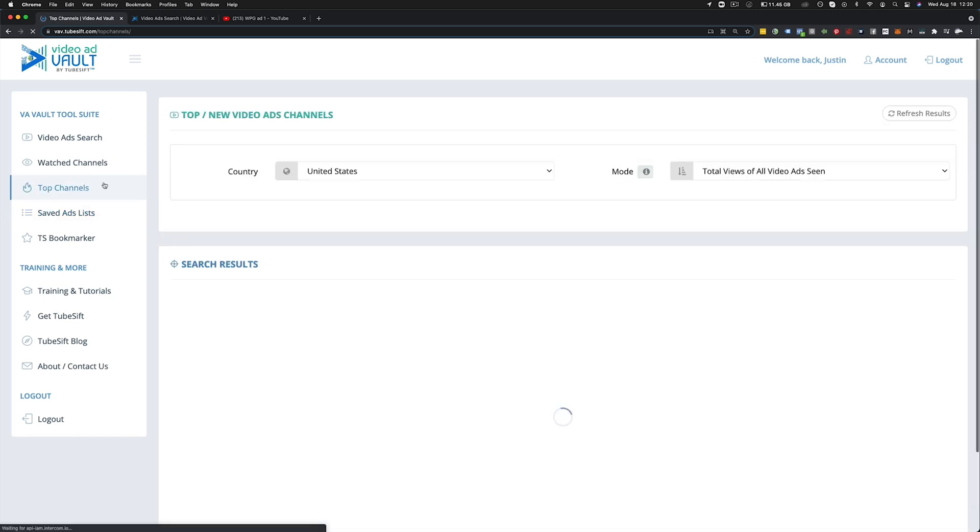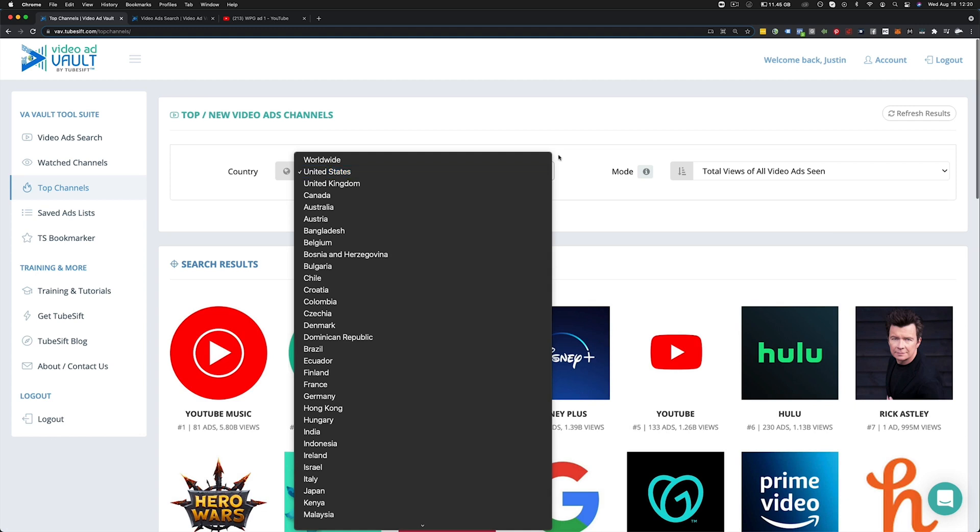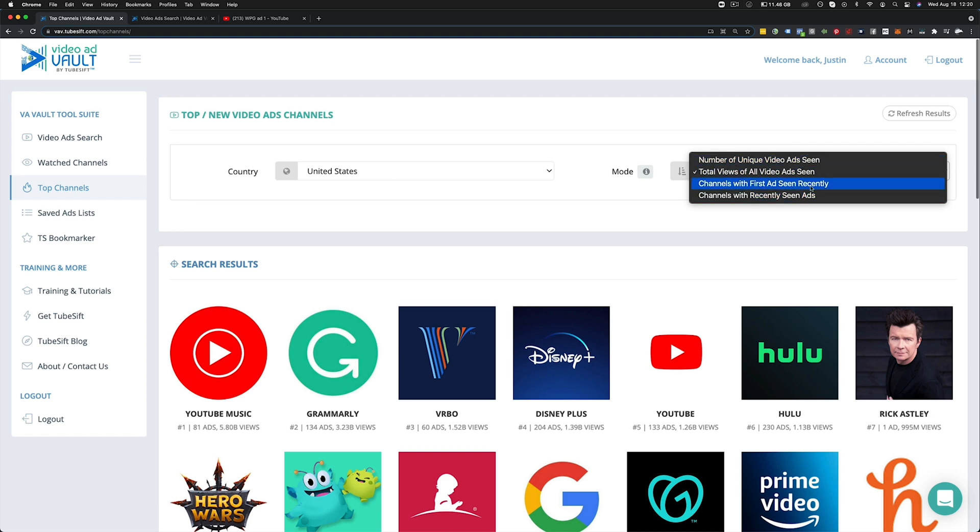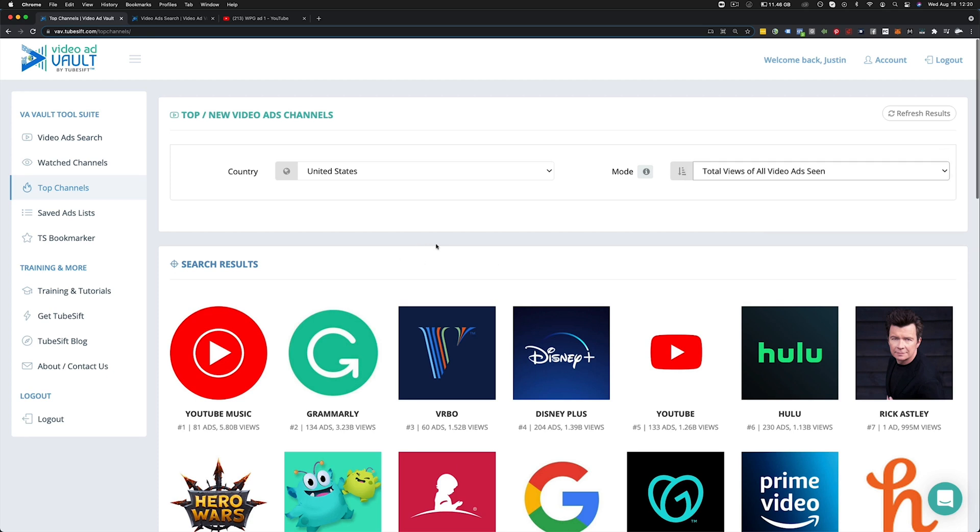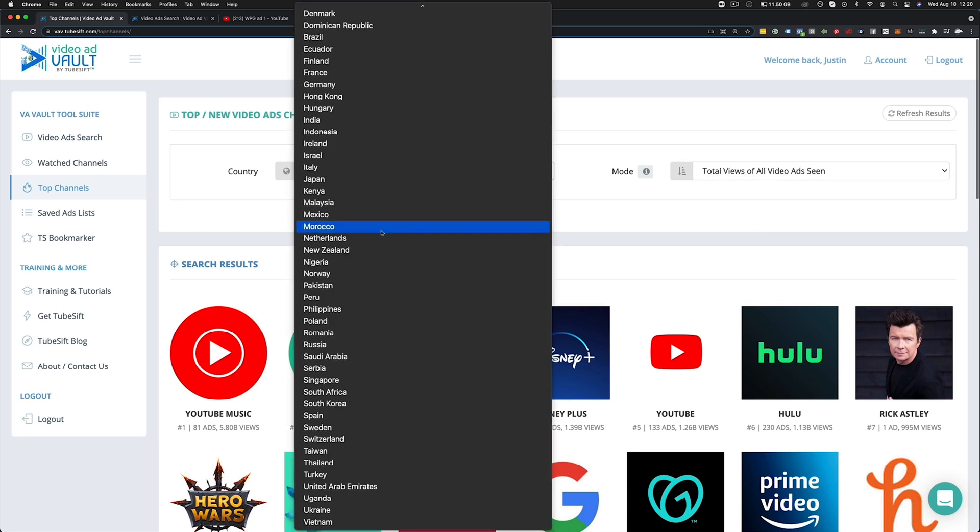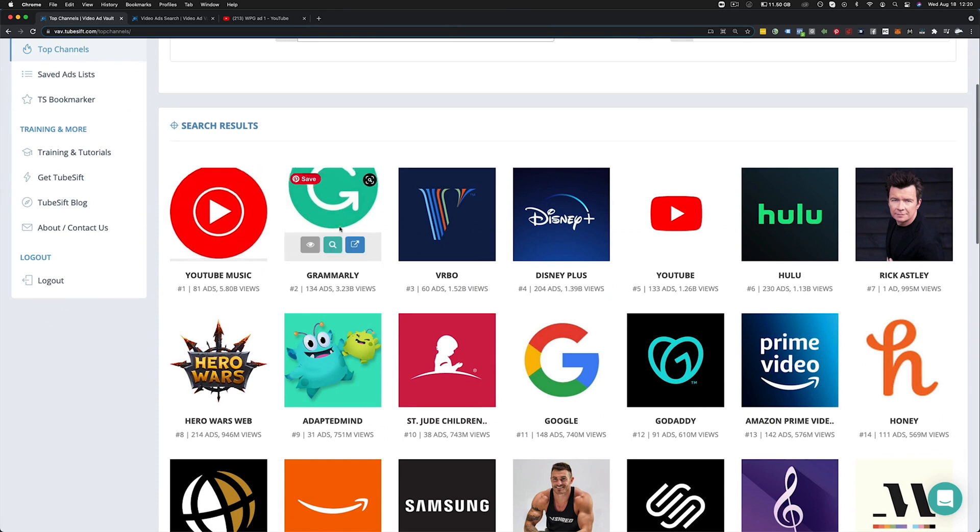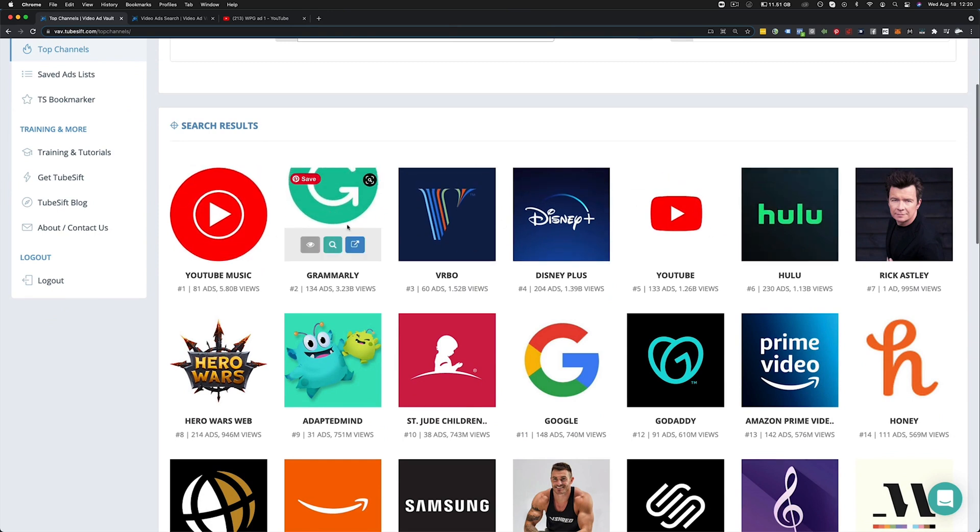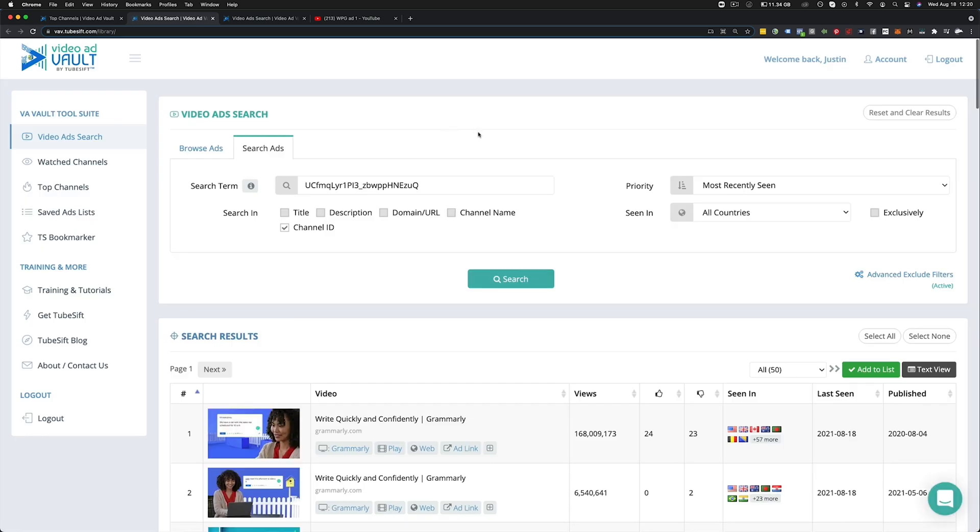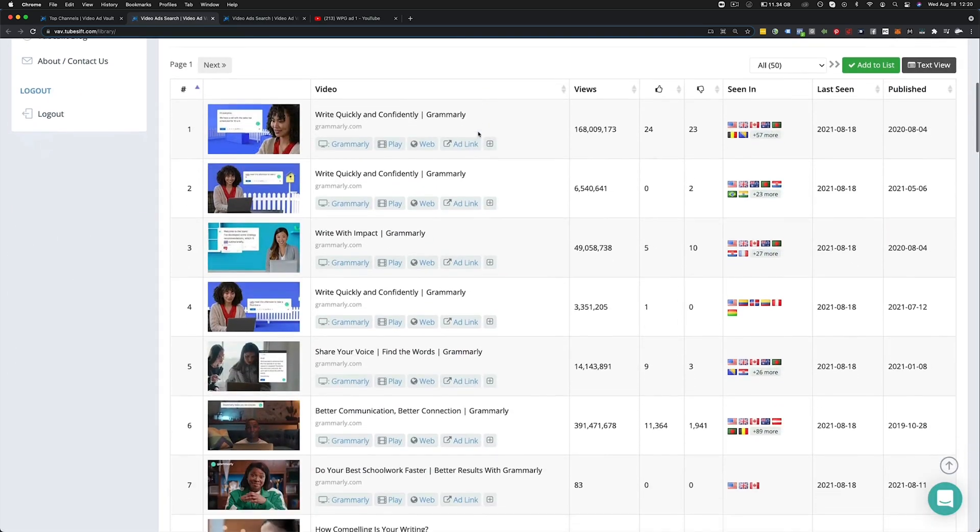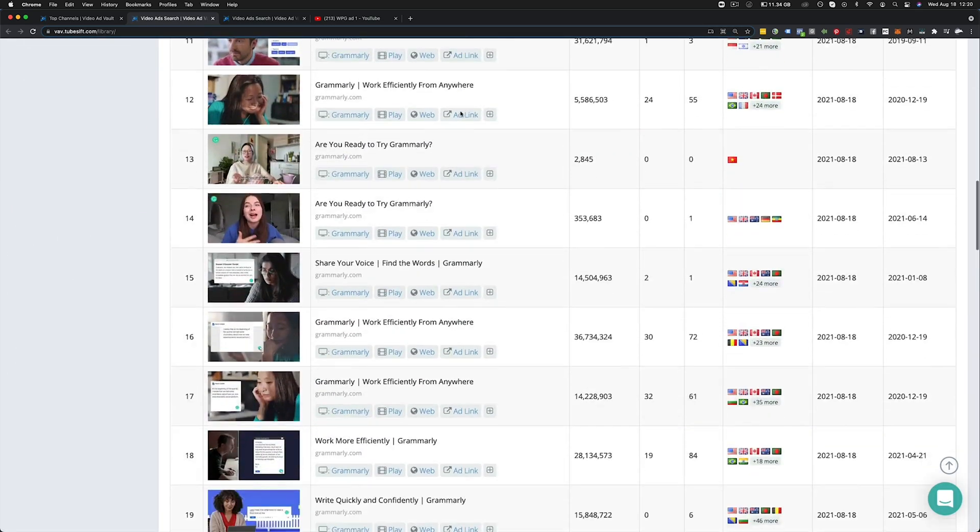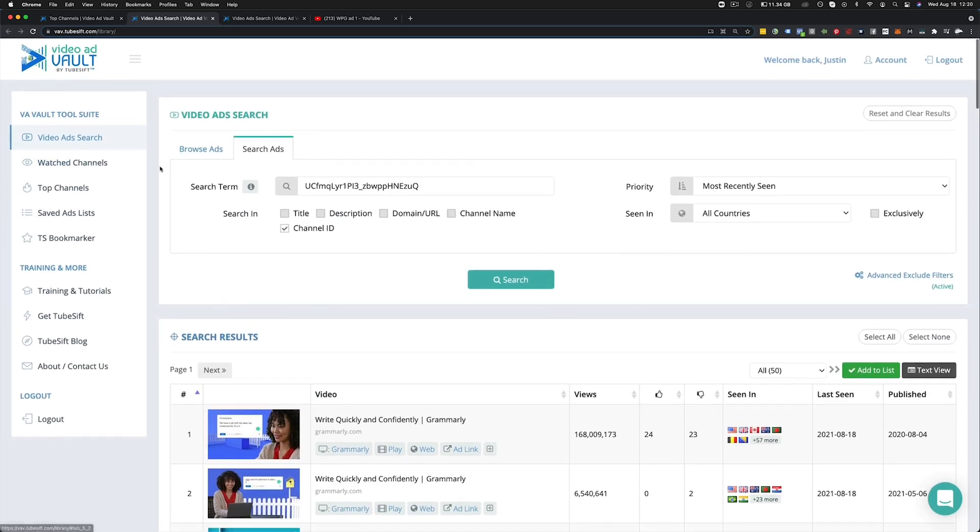We also have top channels in here. Now these top channels, you can see all of the ads that are, total views of all ads seen, total unique video ads seen, channels with first ads seen, recently channels with recently seen ads, all that good stuff. And you can break it down by country or worldwide. And you can then see all of the ads that are running from let's say Grammarly because who doesn't like watching Grammarly's ads, right? So we can click on that and then we can go watch all of the Grammarly ads that we want. So that's exactly how that works.